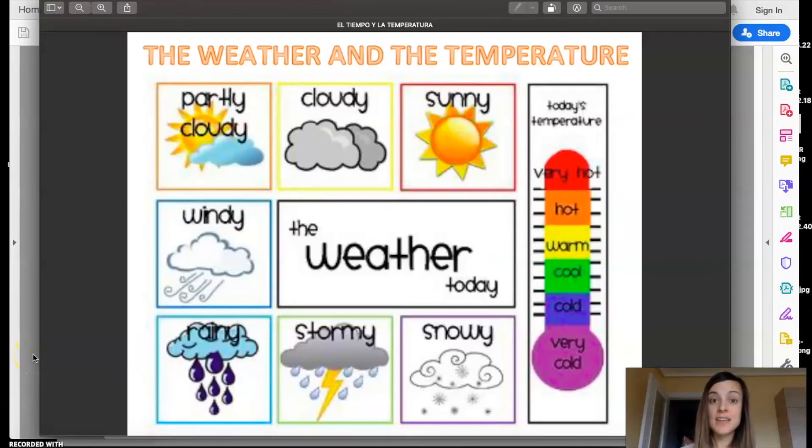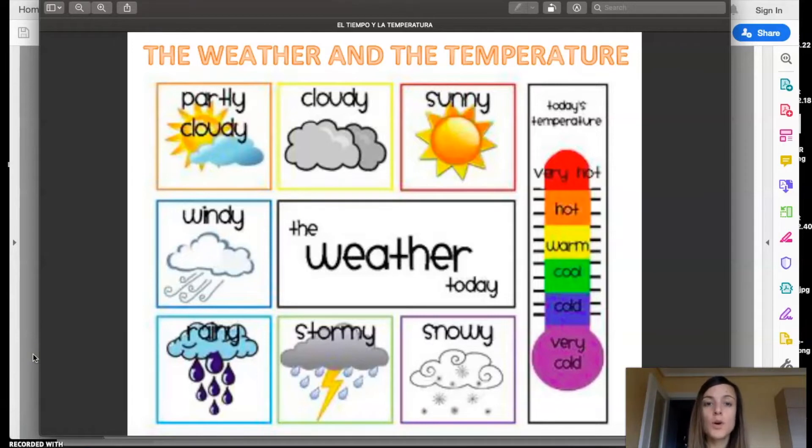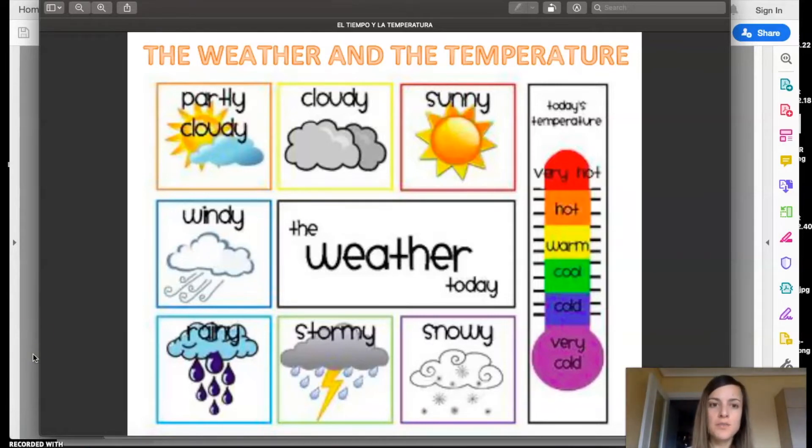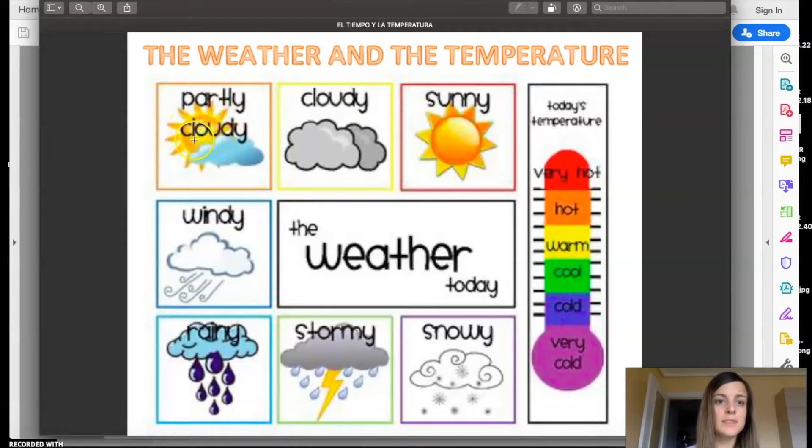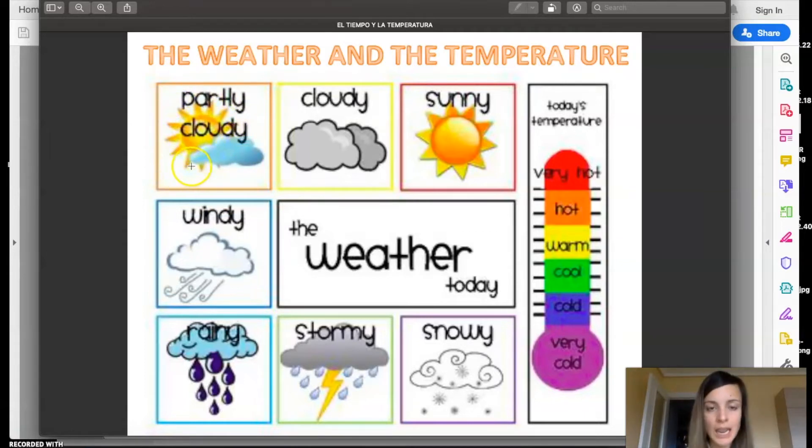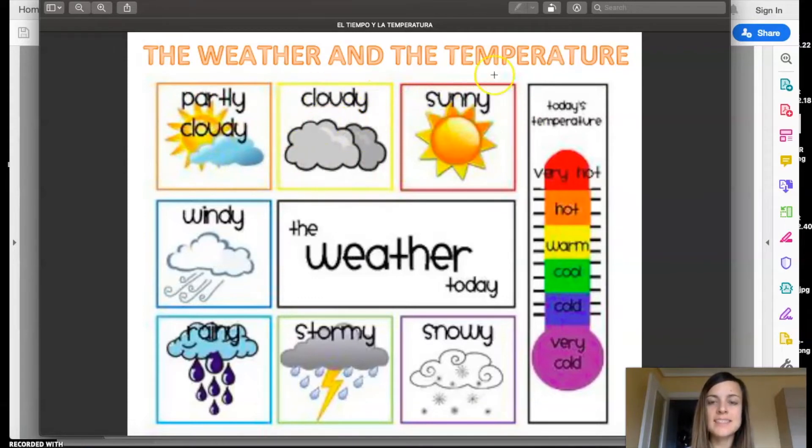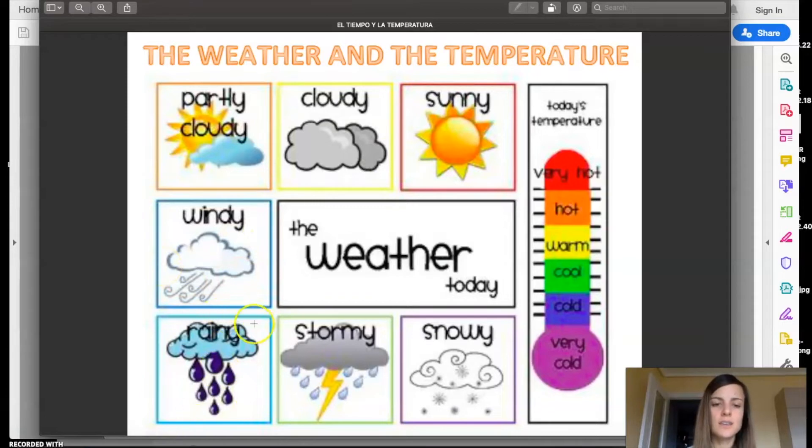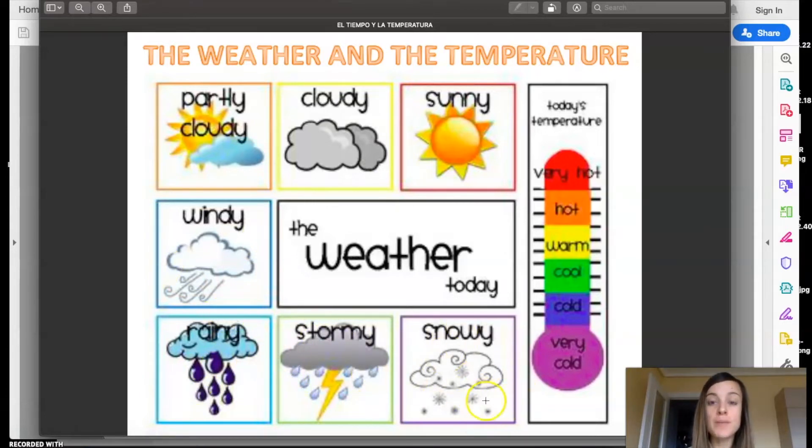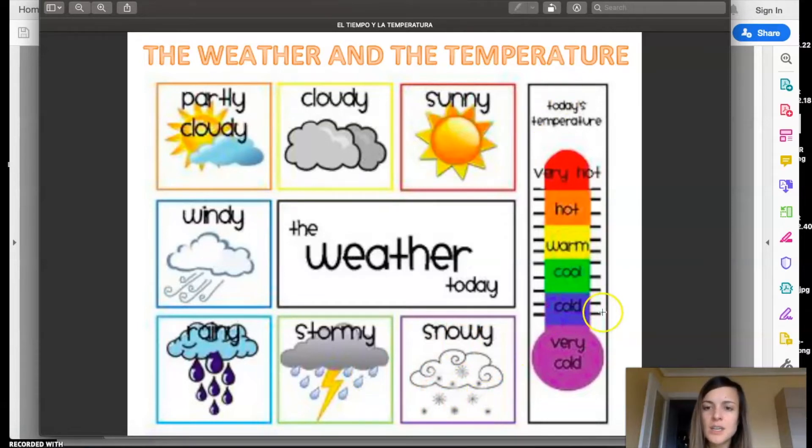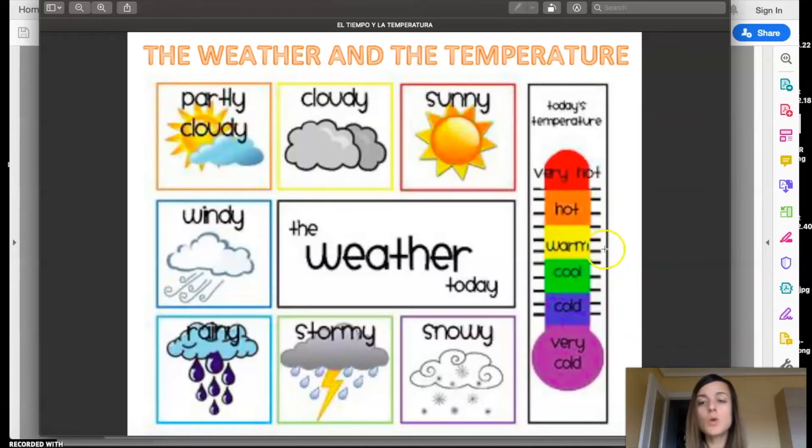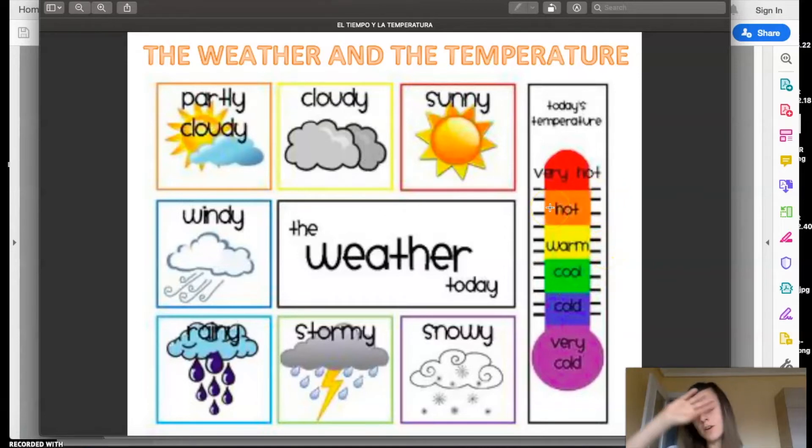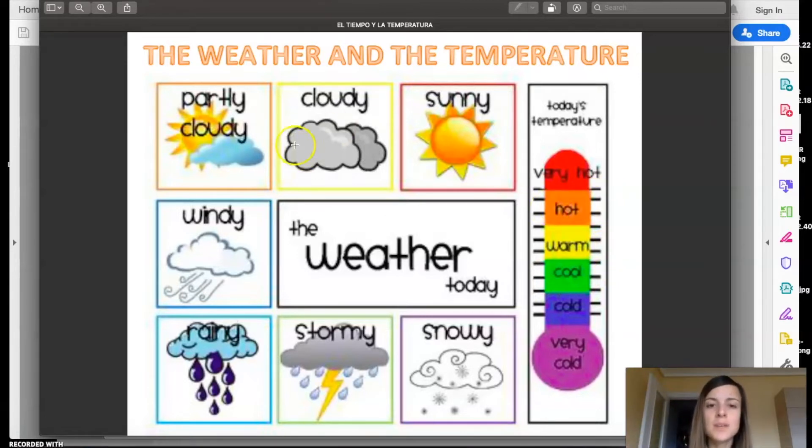The second question is about the weather. First of all, we're gonna revise the weather. Repeat after me. Partly cloudy. We say that when we see sunny and cloudy. Cloudy, sunny, windy, rainy, stormy, snowy. And the temperature, we can say today it's very cold, cold, cool, warm, hot, or very, very hot like in summer.